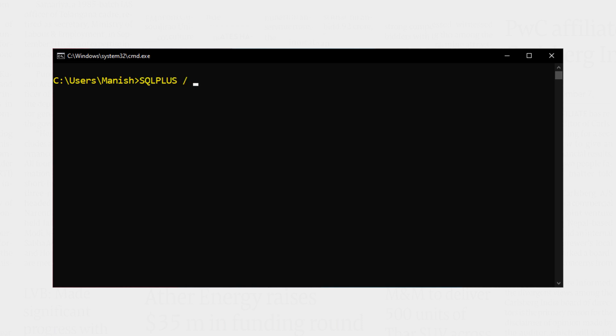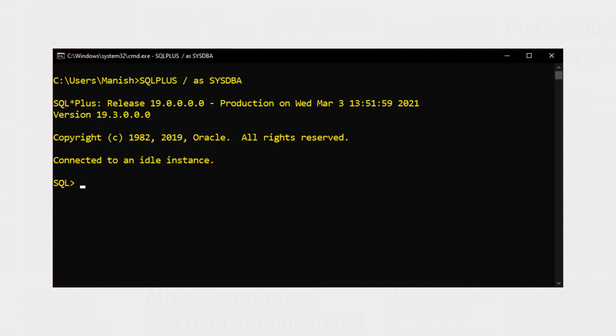Before you perform the procedure just check if the Archive Log Mode is already enabled or not. Doing that is pretty simple. First connect with your container database using sys user. Done. Let's clear the screen.